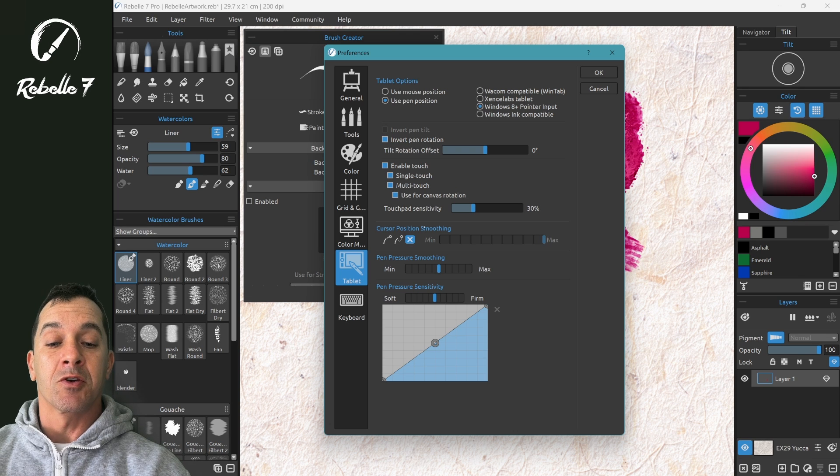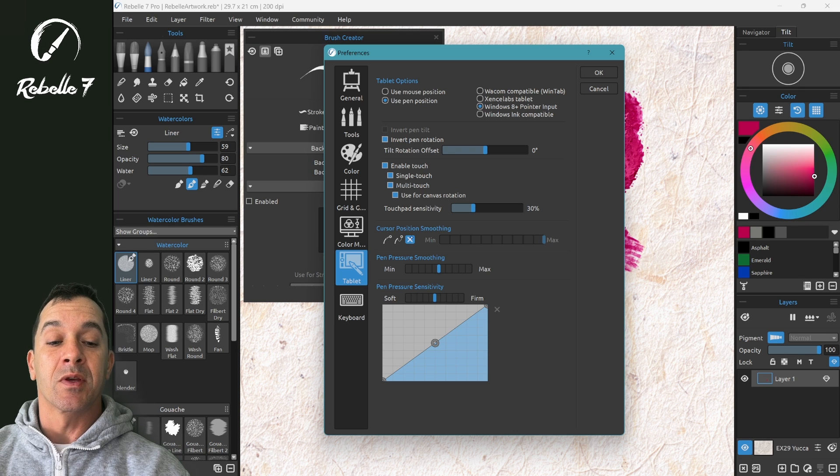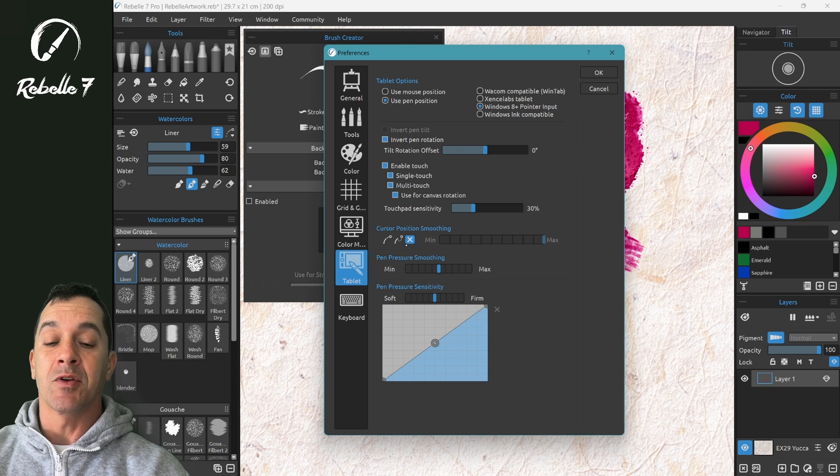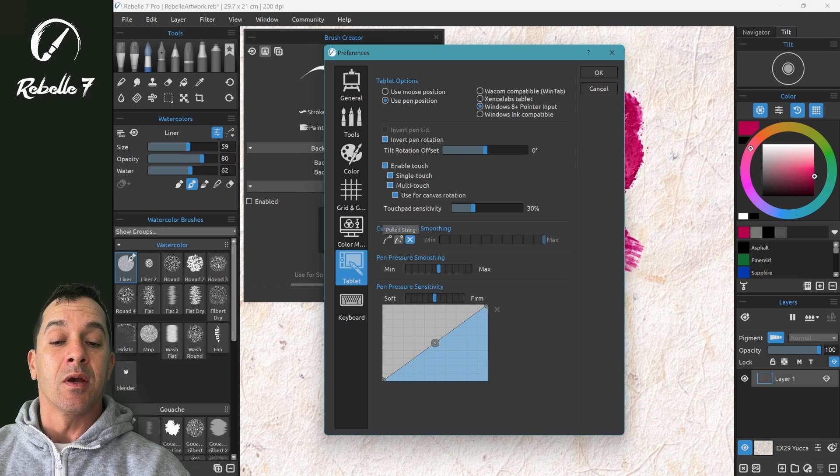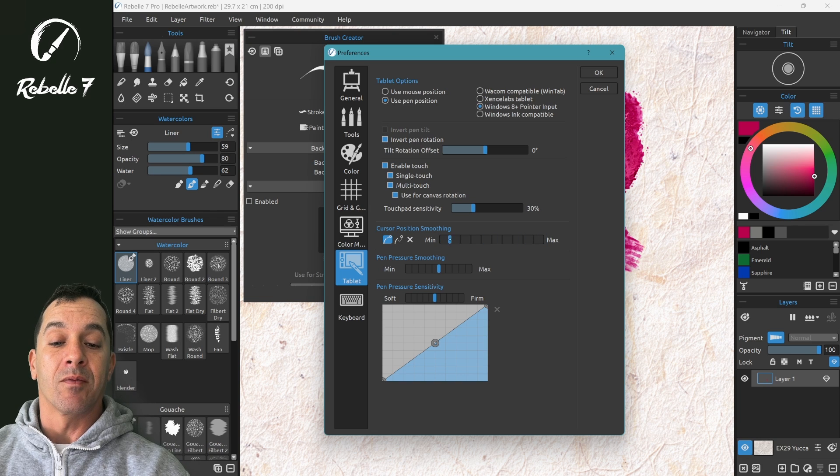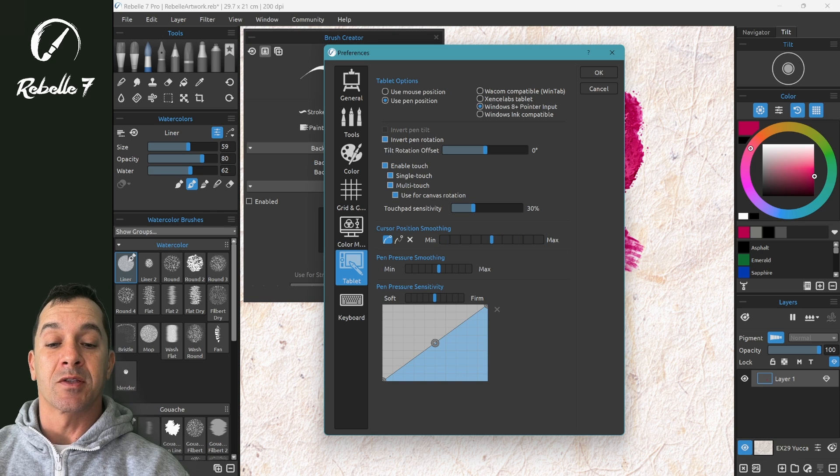So we have Cursor Position Smoothing. This will affect every brush, every tool. If we turn it on, all of them will have Positional Smoothing adjusted.